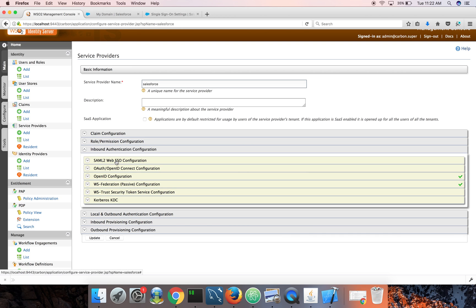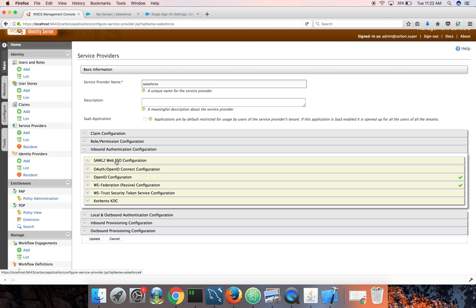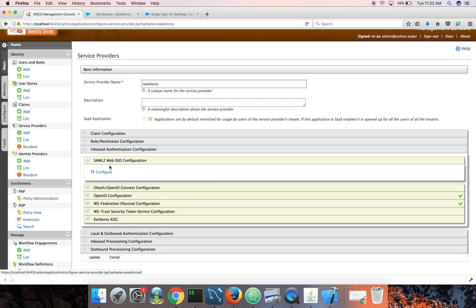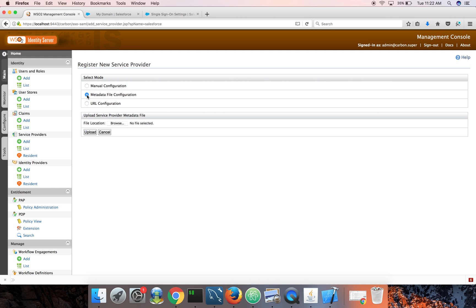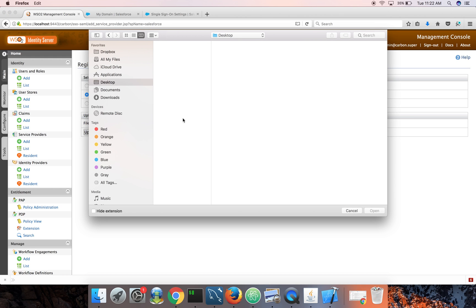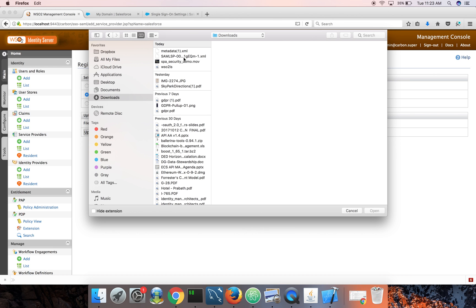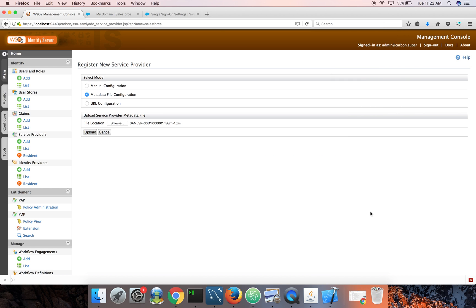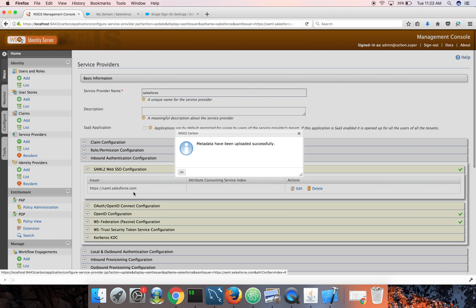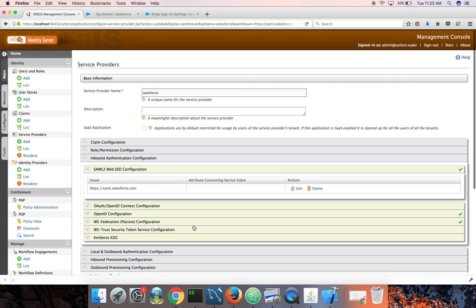So in case of Salesforce, it's SAML 2.0. So let's click on that, click on configure. We don't need to fill any of these boxes by hand. You click on metadata file configuration, browse and point to the file that you just downloaded. Okay. Now upload.